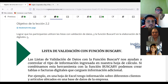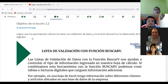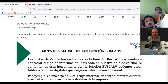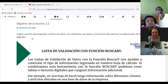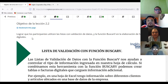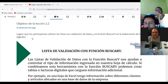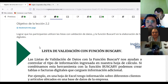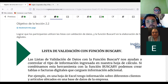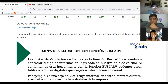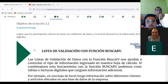¿Cuántos de ustedes utilizaron buscar y reemplazar en Microsoft Word? Si han trabajado en Microsoft Word, ¿cuántos de ustedes lo han trabajado? ¿Han utilizado esa herramienta buscar y reemplazar? Varios participantes confirman haberla utilizado. Entonces se nos hace más fácil utilizar la herramienta.